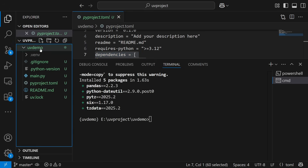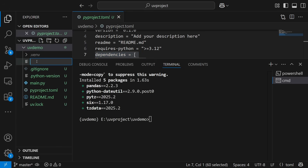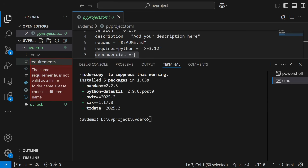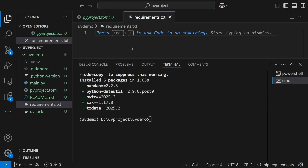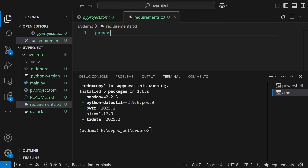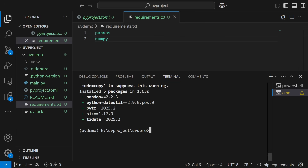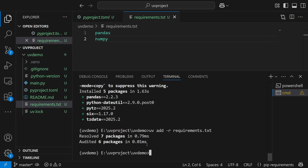There is also one more option. If you have a requirements.txt file with pandas and NumPy listed, you can install them using `uv pip install -r requirements.txt`. You can see that the result is seven packages resolved and six packages audited in 0.1 seconds — all packages already added.